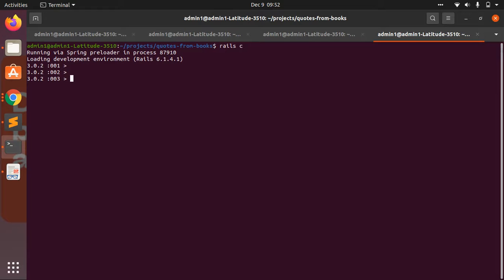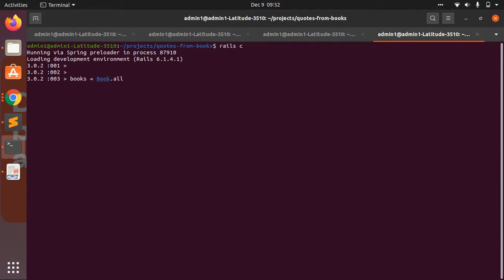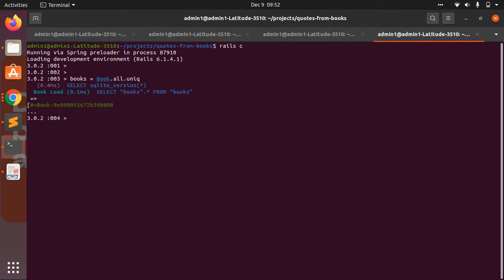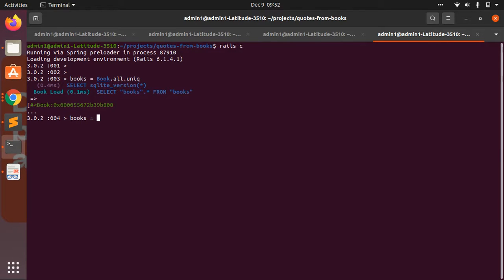So let me create all the books: Book.all.unique. It will return me all the books which are unique, and I can perform this one as well: books equals Book.all.distinct.